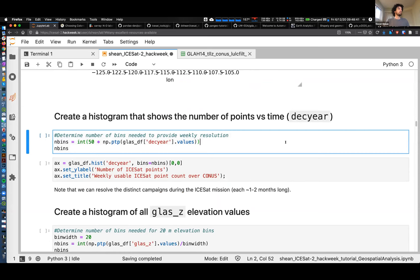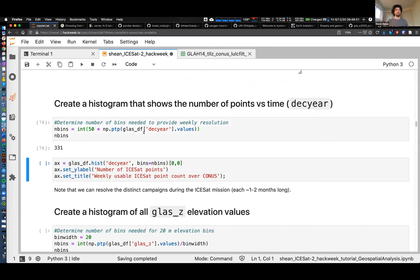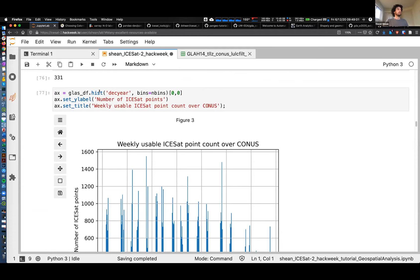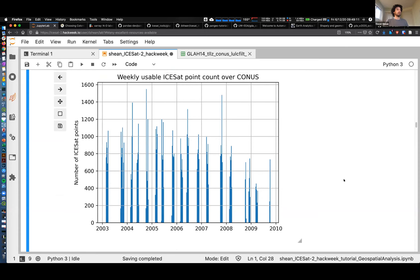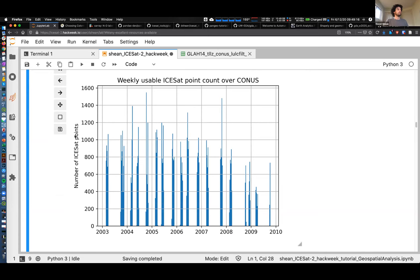Another useful approach - histograms. If we look at this, we need to figure out how many bins - we're going to divide up our dataset and in this case create a histogram of time. We're calling this Matplotlib histogram function on the DataFrame, dividing it up into 331 bins using the decimal year values. We end up with a plot with time on the x-axis starting in 2003, showing the number of ICESat points each week. We see these campaigns start to pop out - observations are not continuous. If you have more questions about why and how these campaigns were designed, talk to people like Ben Smith or others involved with the ICESat mission.